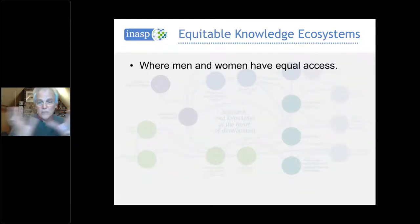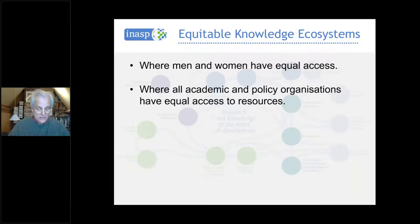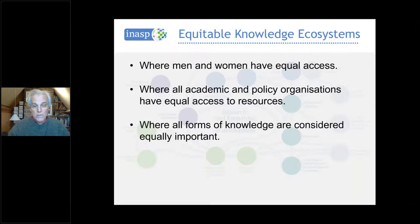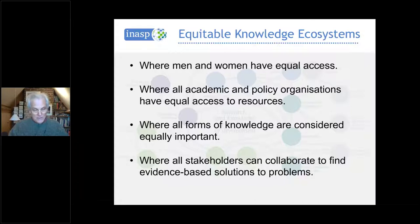So we really need to invest more in building the whole ecosystem as well as doing the right kind of research in the right way in order to have some impact. What do we mean by an equitable knowledge ecosystem? One where men and women have equal access, all academic and policy organisations have equal access to resources, all forms of knowledge are considered equally important, and all stakeholders can collaborate to find evidence-based solutions to problems.